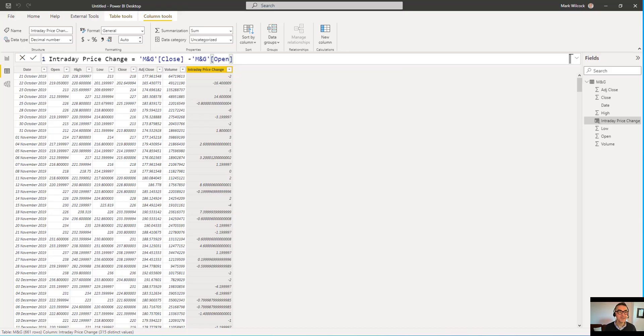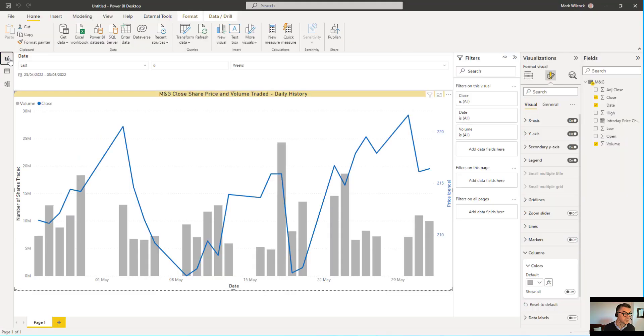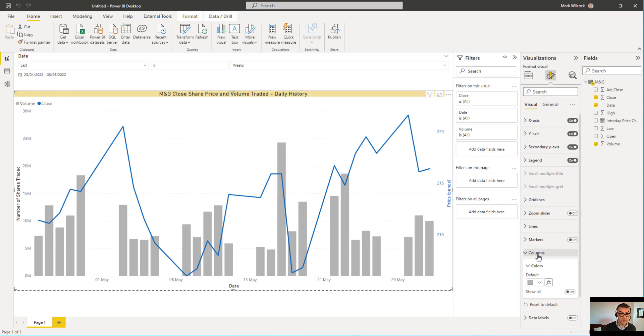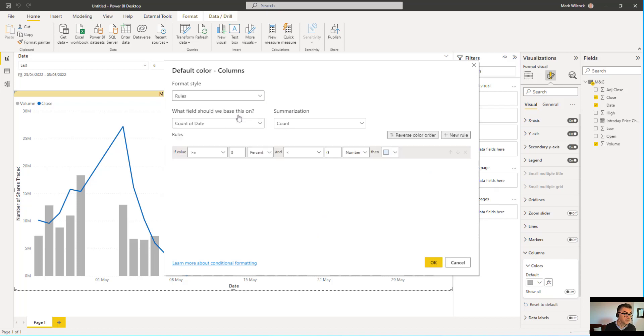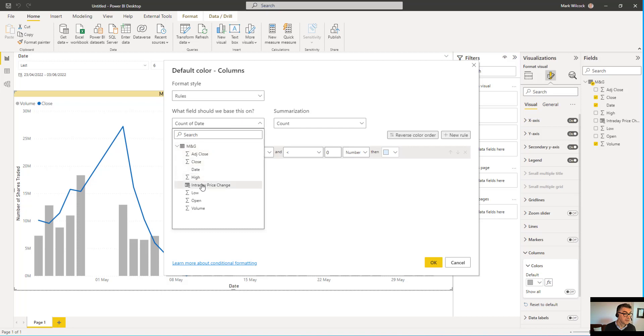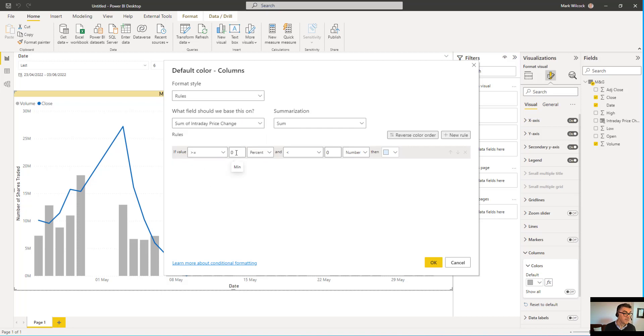Let's use our new calculated column to set the colors of our bars. So come back here. Select the visual. I'm going to go back into columns. We'd already created this as a kind of default gray. But I'm going to press the little FX next to it. I'm going to choose rules to format the color. And I'm going to base it on our new calculated column.